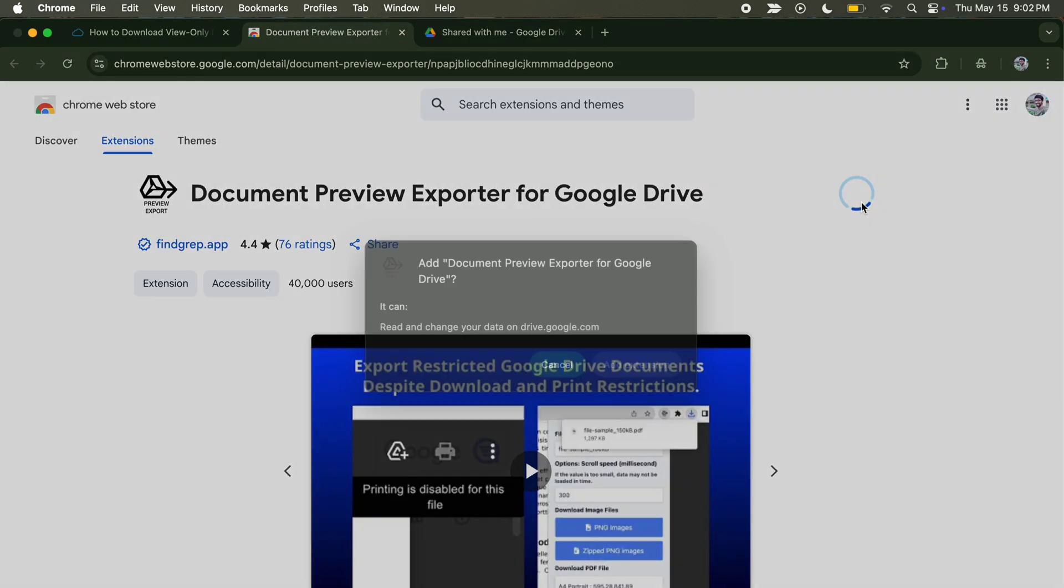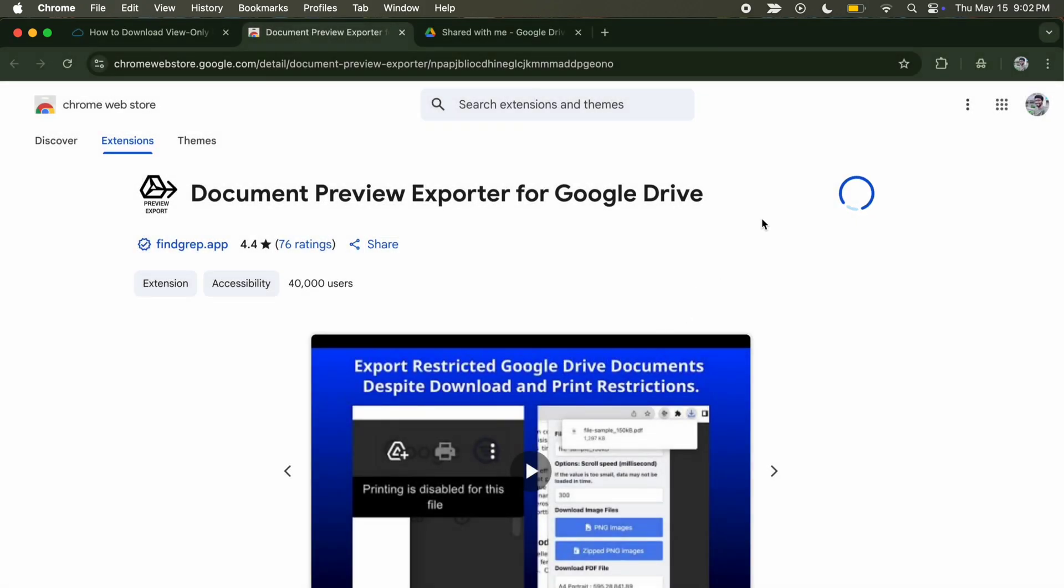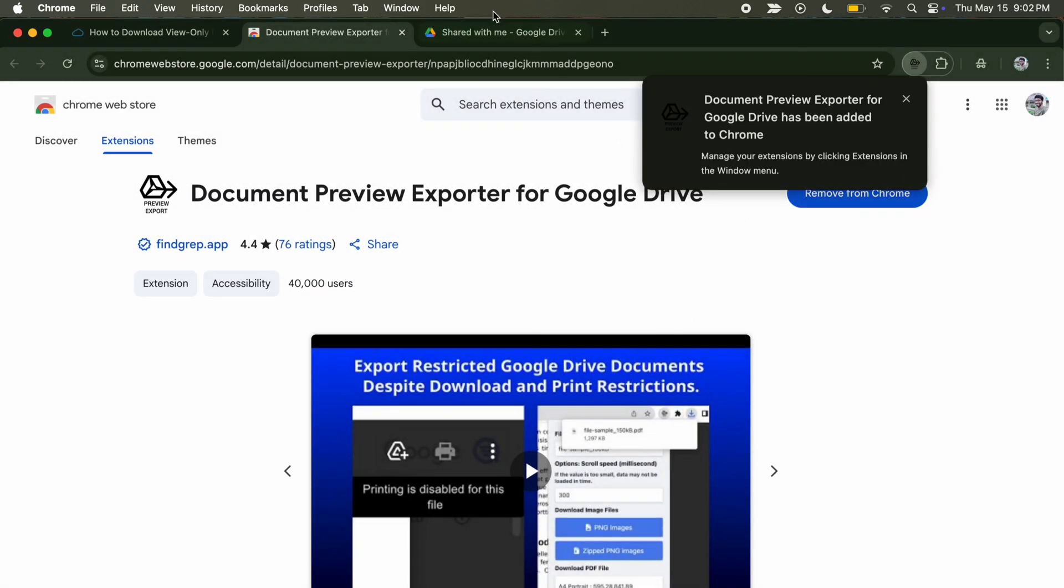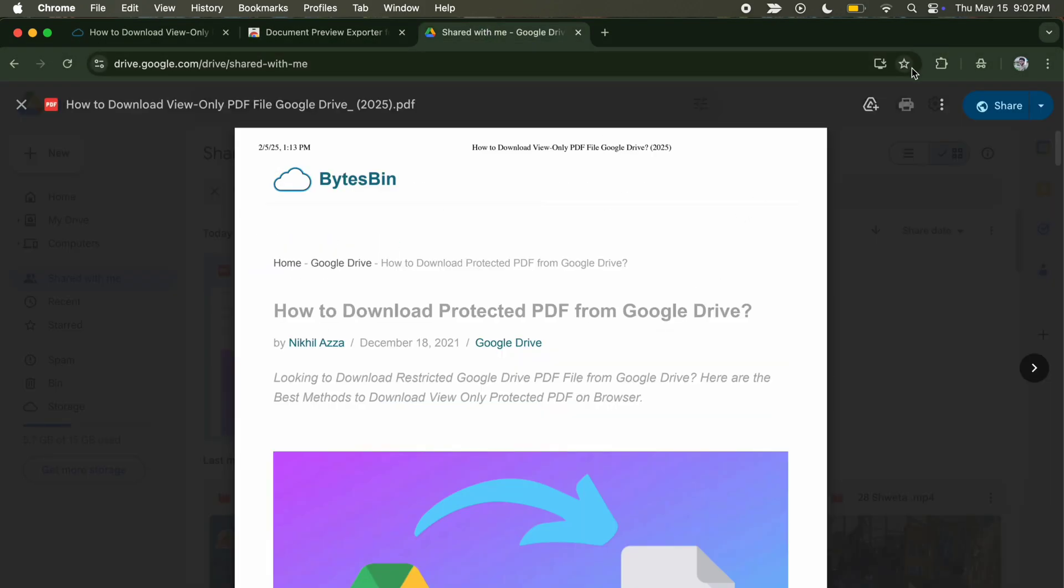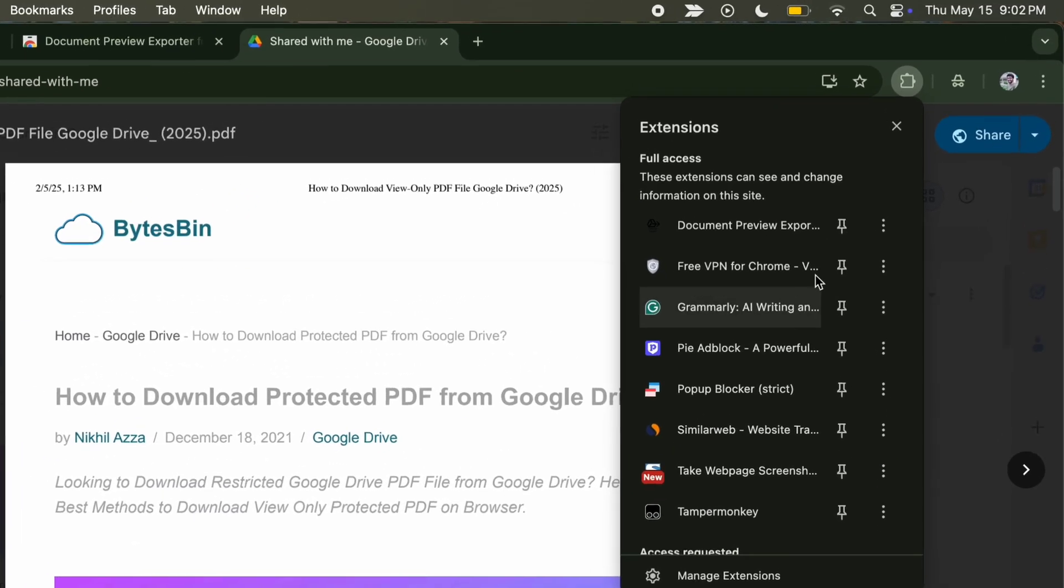we will add this Chrome extension to our Chrome browser. Once the extension is added, pin the extension to the Chrome toolbar.